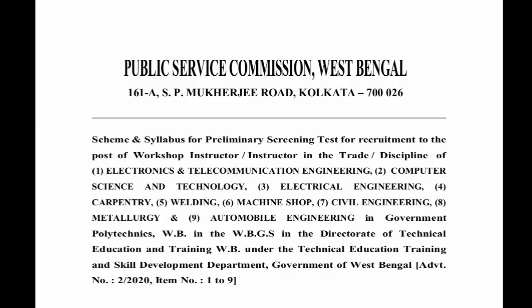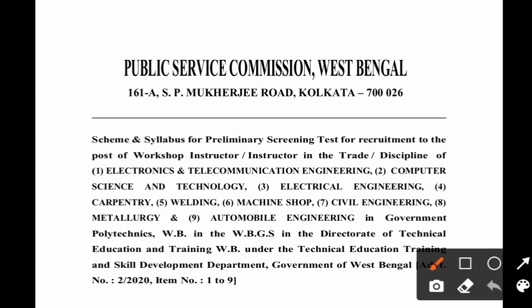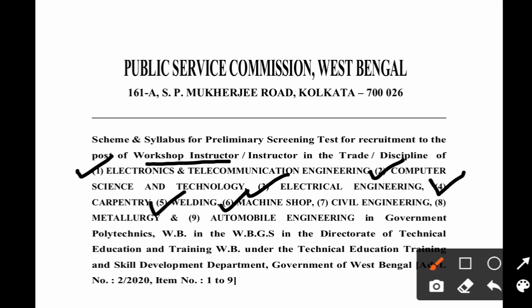Hello and welcome to Engineering Educators — engineering in an engineered way. Today I am going to discuss the scheme and syllabus for the preliminary screening test for the recruitment of workshop instructors in several engineering disciplines: Electronics and Telecommunication, Computer Science, Electrical Engineering, Carpentry, Welding, Machines of Civil Engineering, Metallurgy, and Automobile Engineering in Government Polytechnic College.